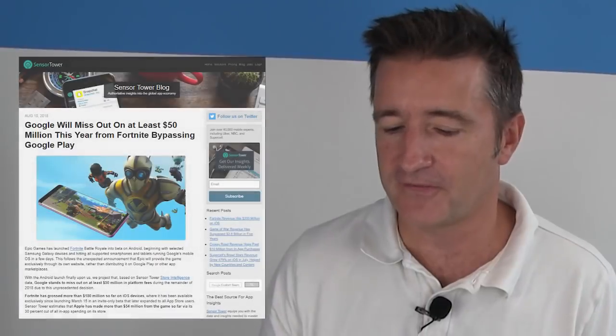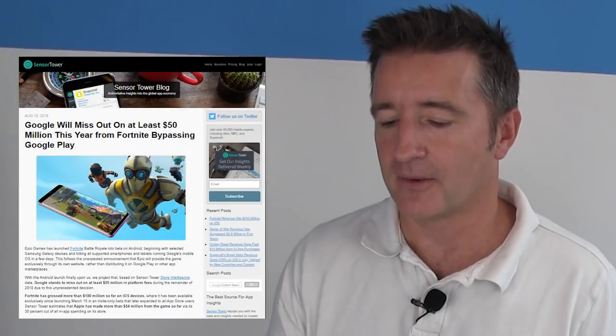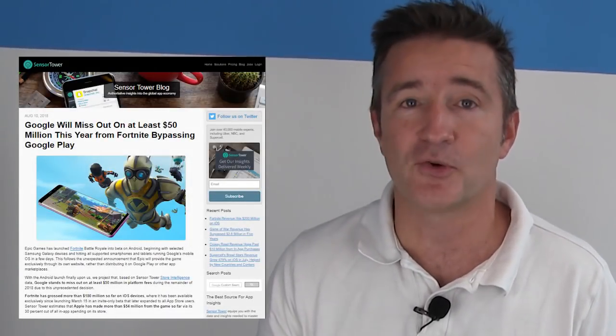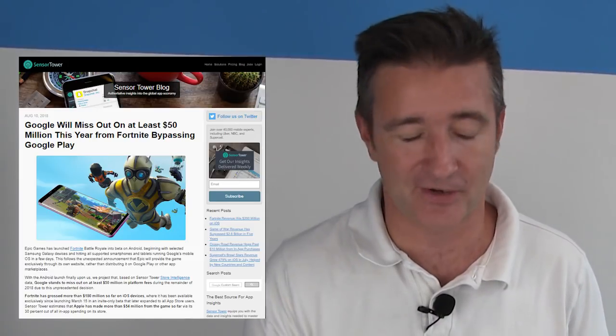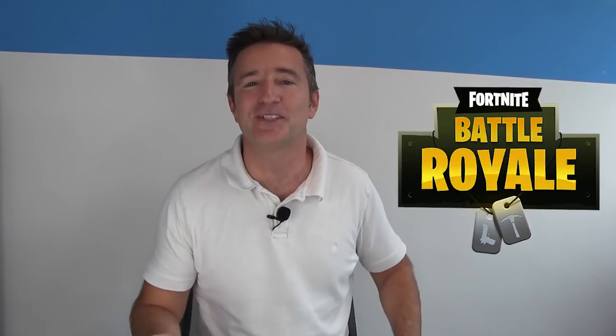We were talking about this and he was really surprised. On the Sensor Tower blog about three weeks ago there was an article about how Google is going to miss out on 50 million dollars this year because Fortnite is bypassing Google Play altogether to release their app. I thought that was really fascinating — Fortnite is so huge they don't need Google Play. They could just bypass it, send people to their site, and they'd download it directly.